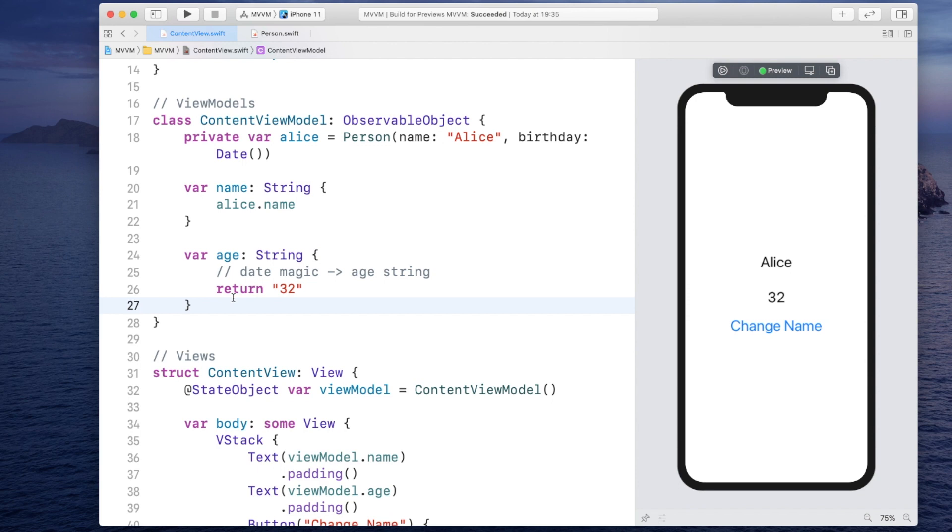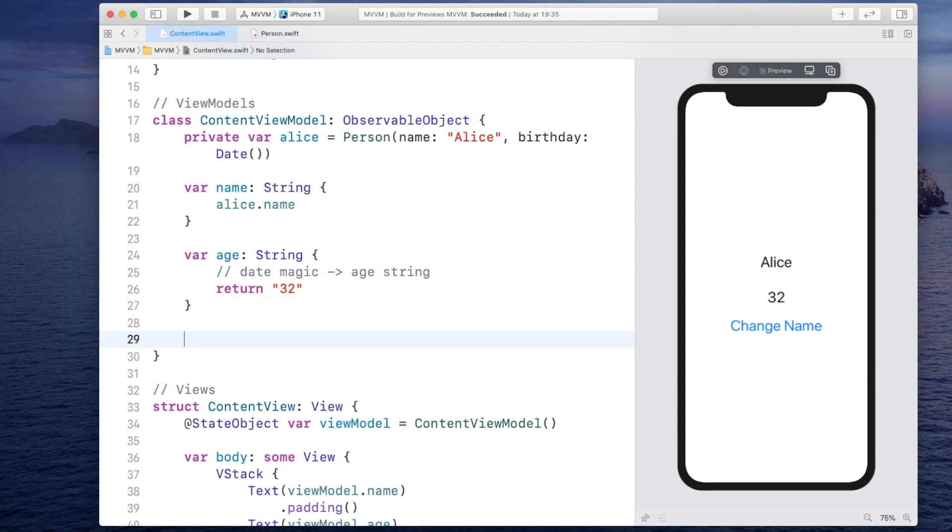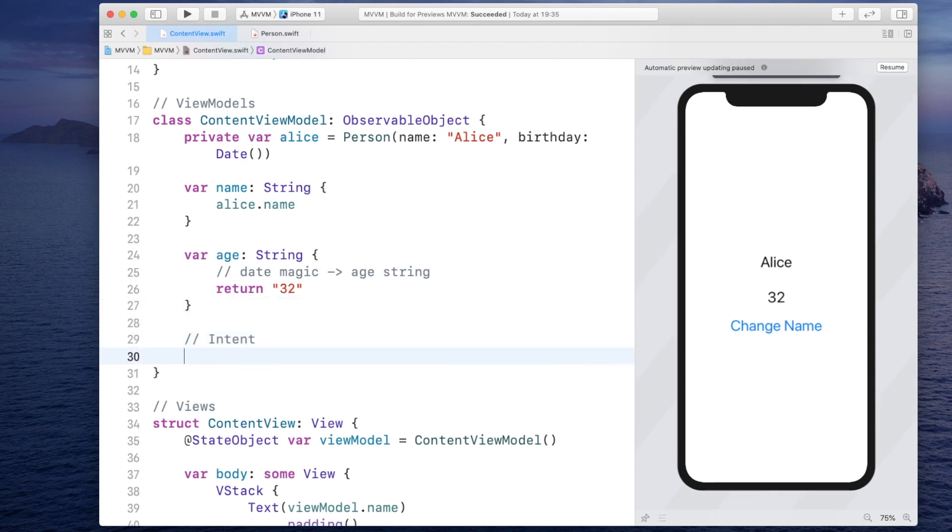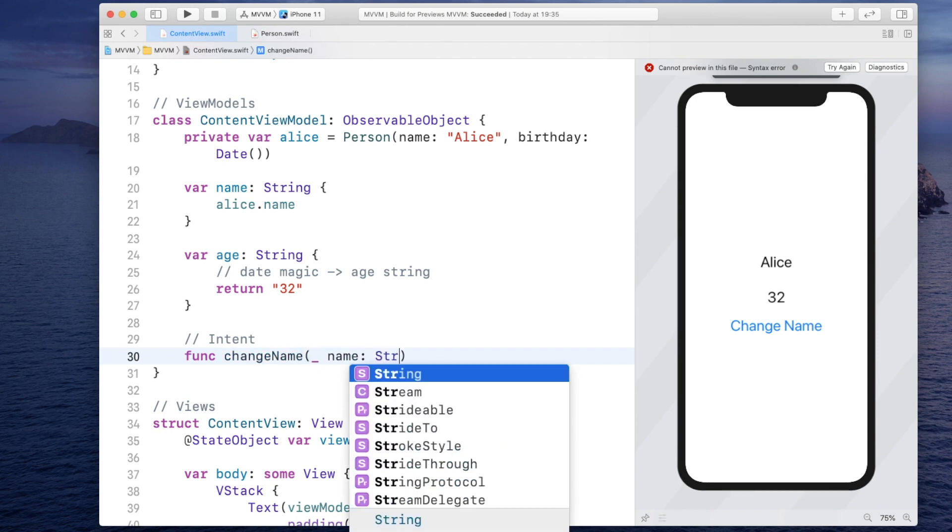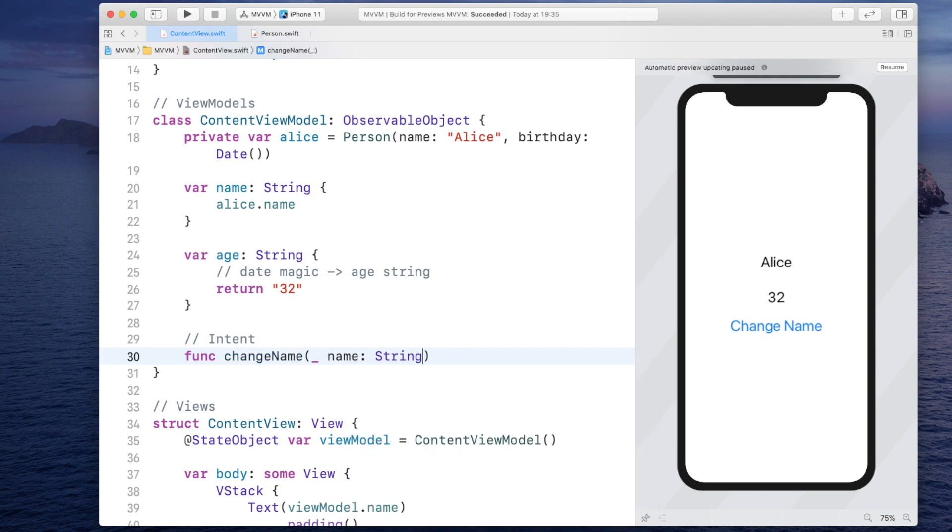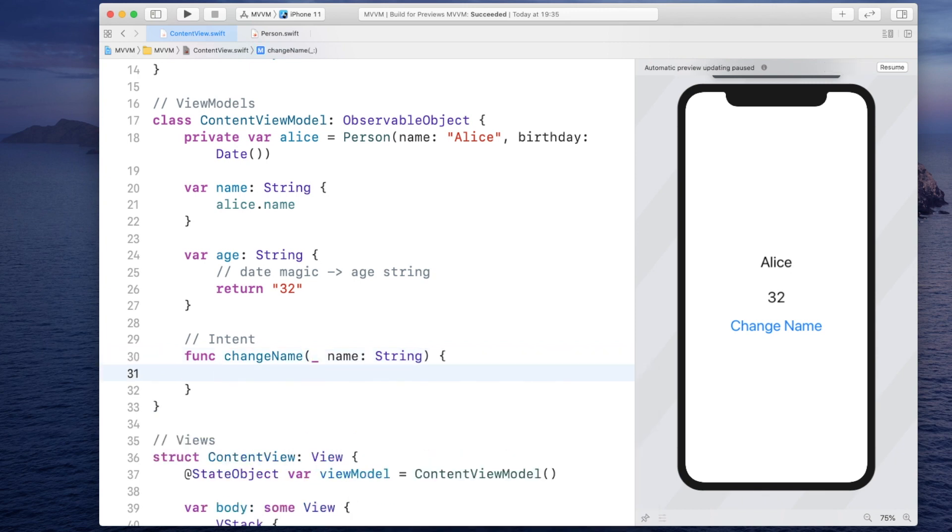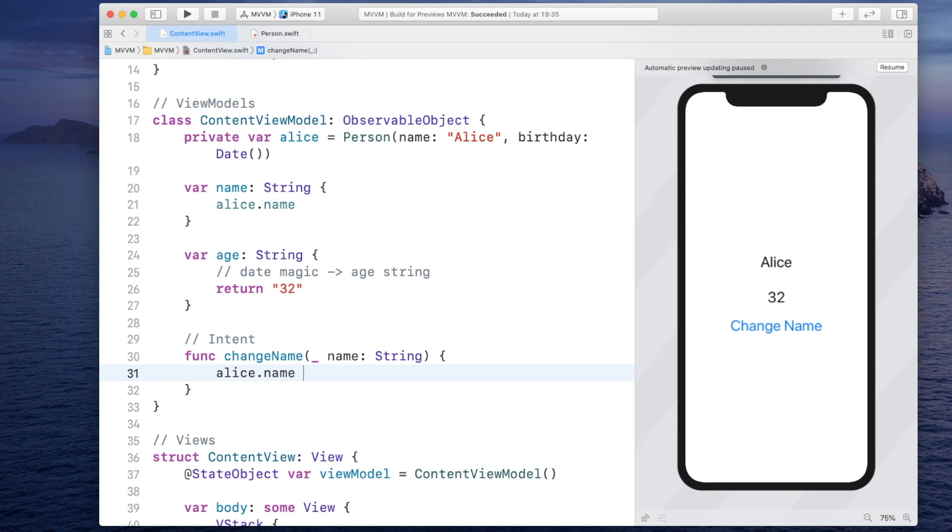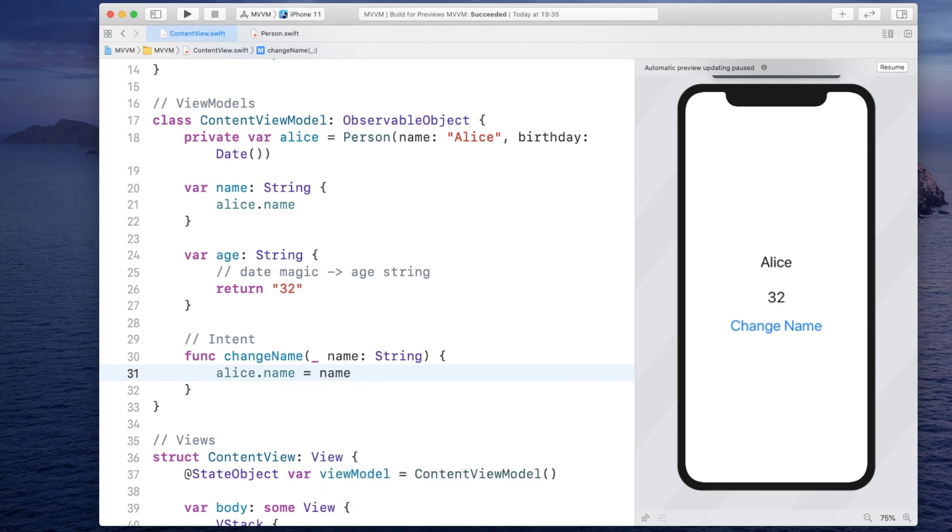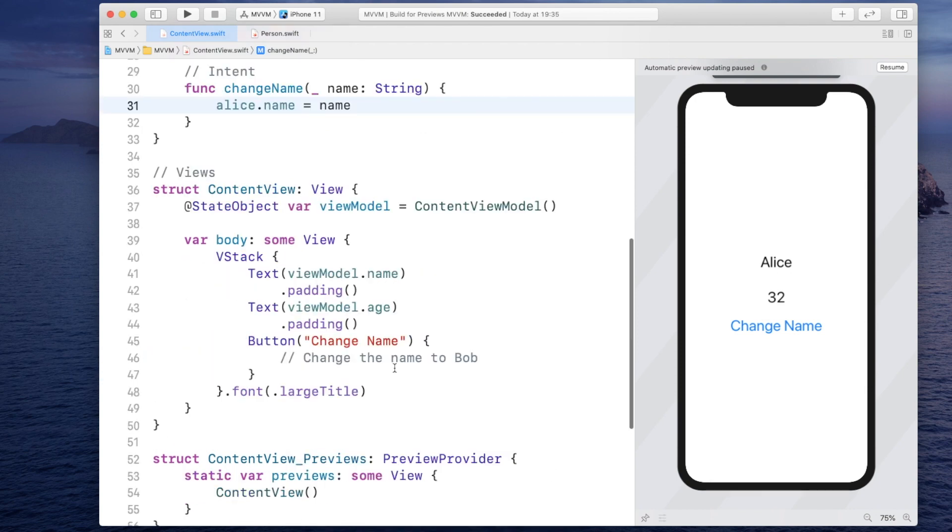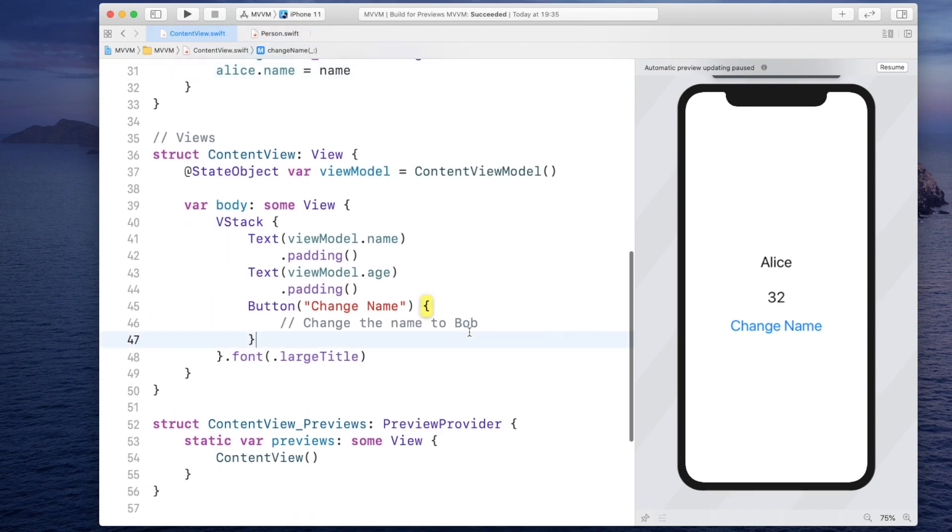And to do that, the view model needs to have an intent. So let's create one. It's going to be a function called change name. And it's going to take a name of type string. And it will simply say Alice dot name is equal to the new name that we get as an argument. Now let's try this.